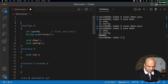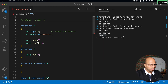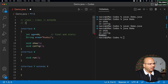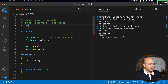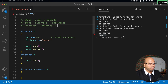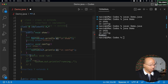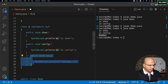The key point to remember: whenever you have class-to-class, we say 'extends'; whenever a class is implementing an interface, we say 'implements'; and whenever you have interface-to-interface, we say 'extends' again. This is the important distinction you have to remember.